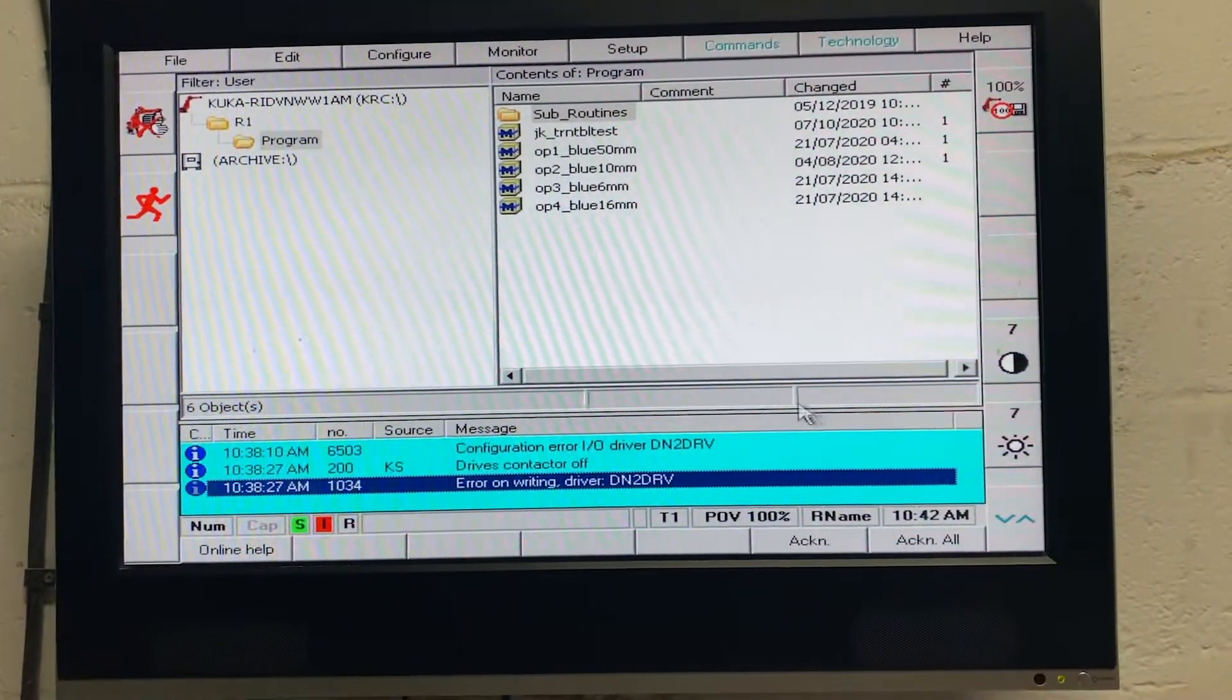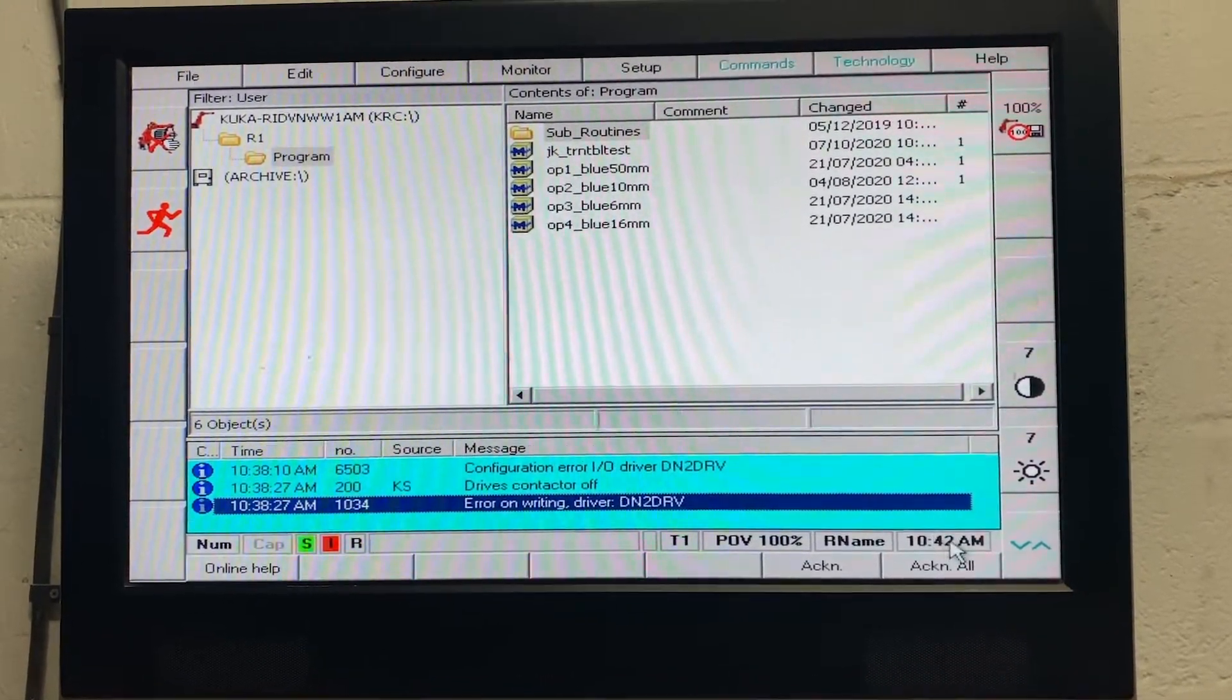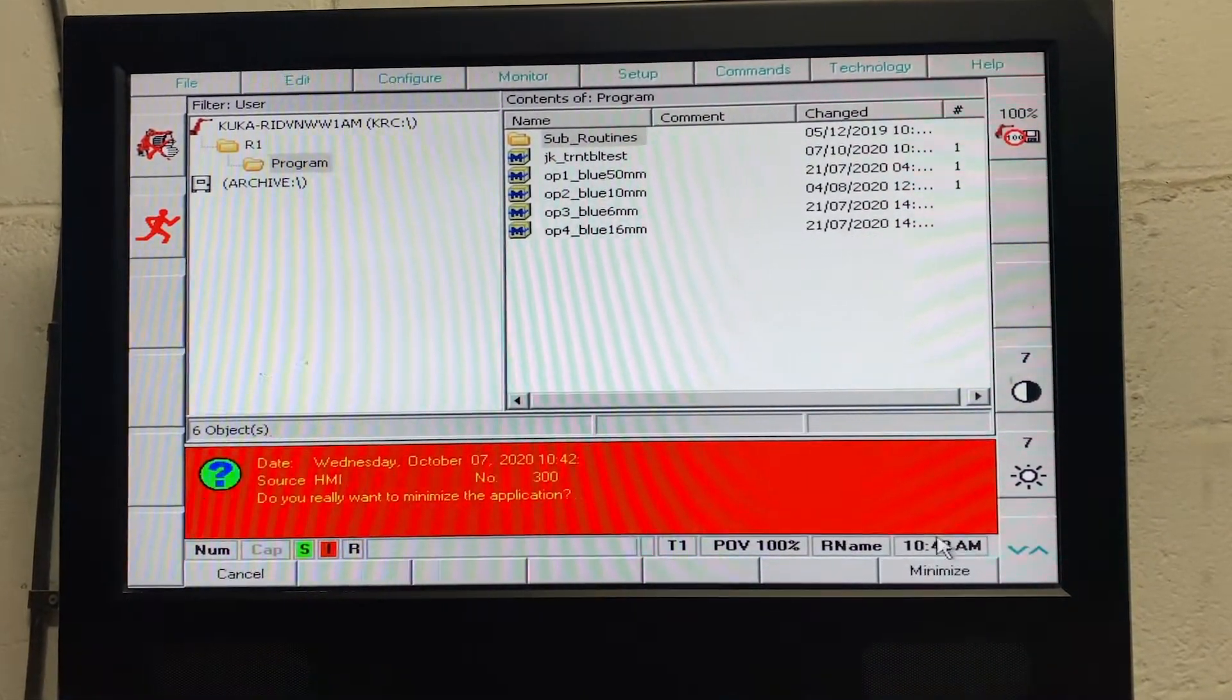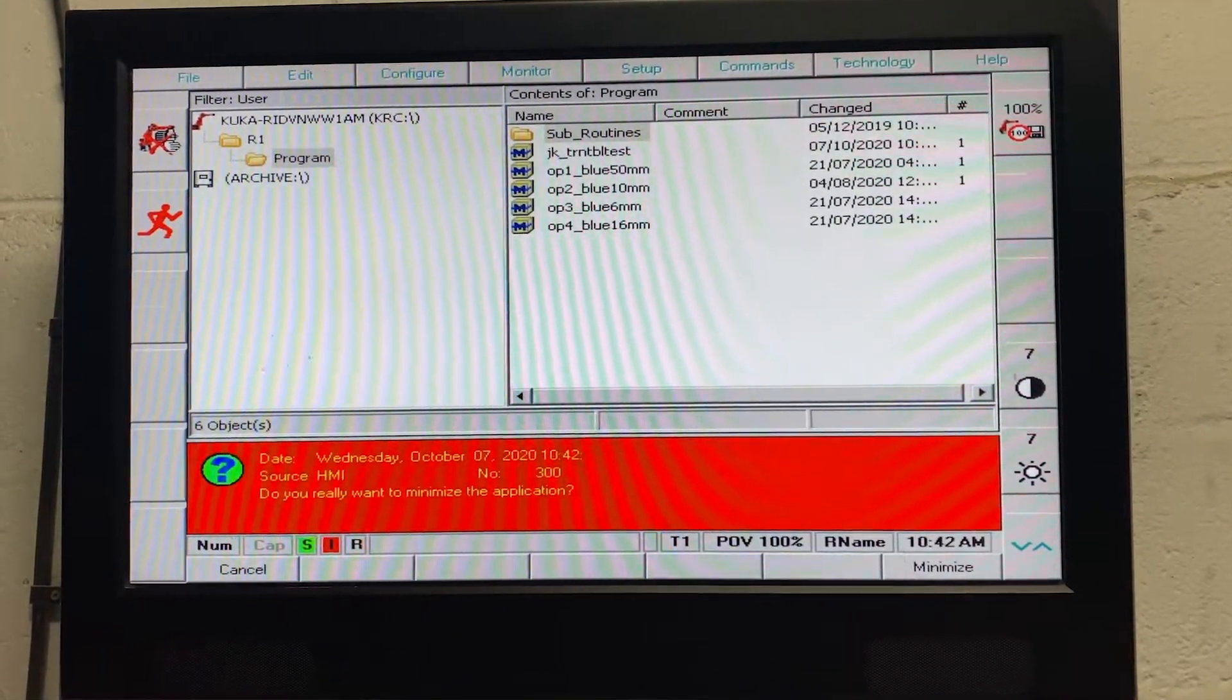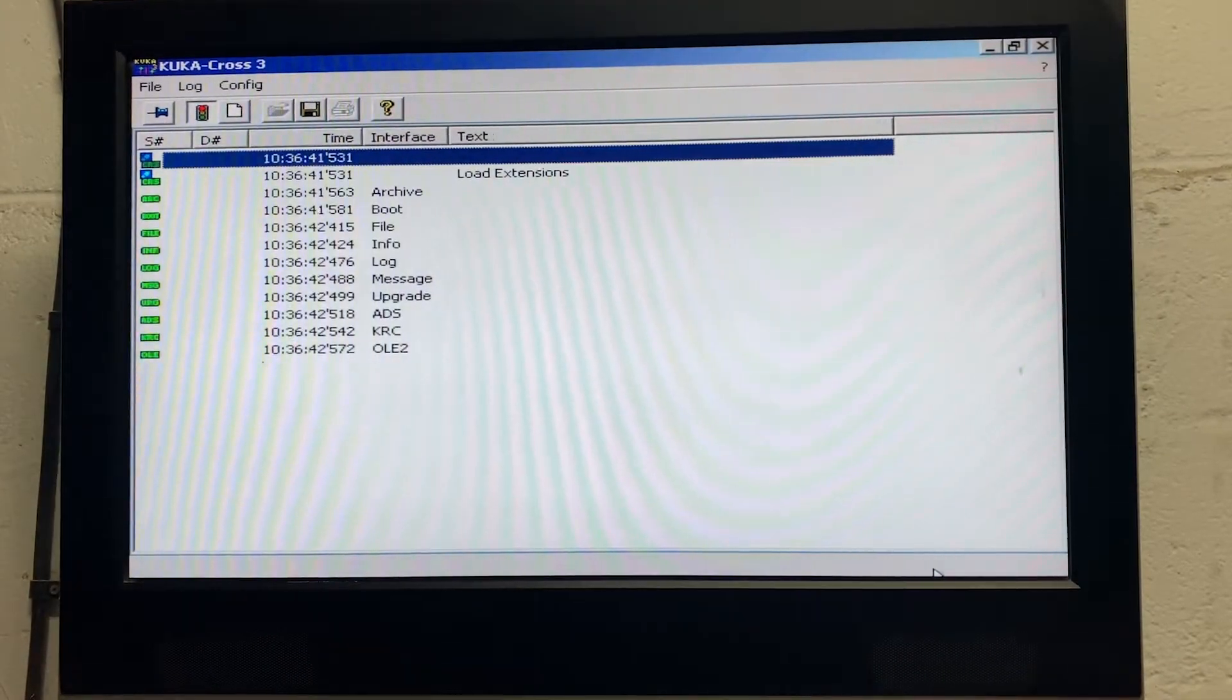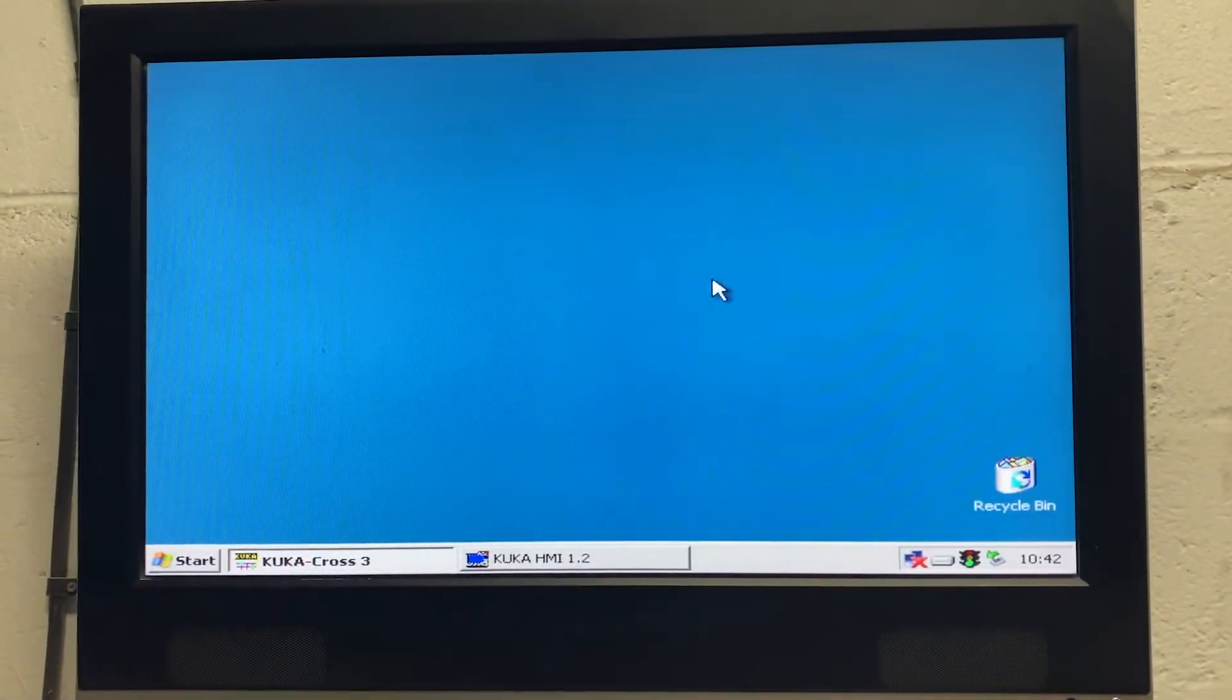you want to go to the time at the bottom right hand of the screen, click on that, select minimize, minimize the next screen,